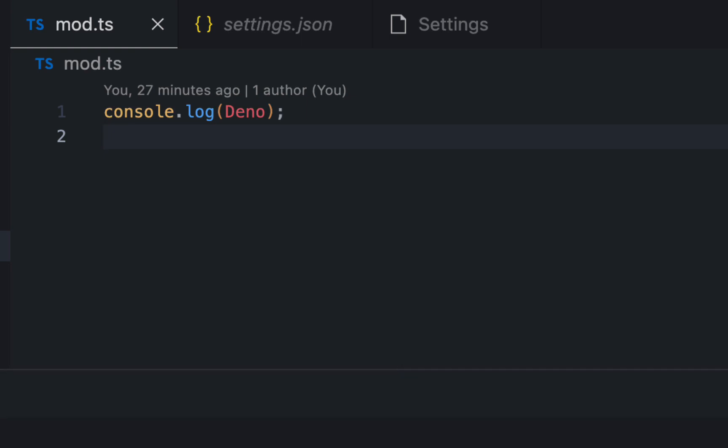And you know the Deno language server is installed if there is no red squiggly because it can find Deno without needing to import it, thus the Deno language server works.